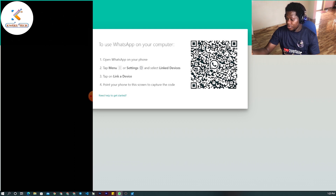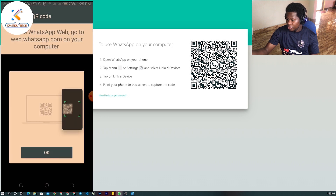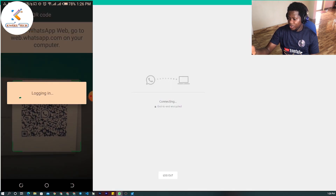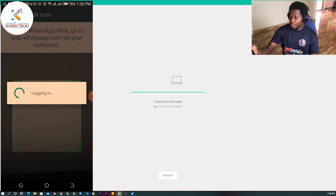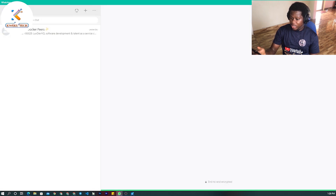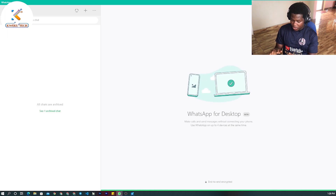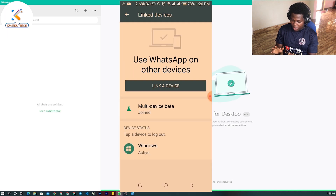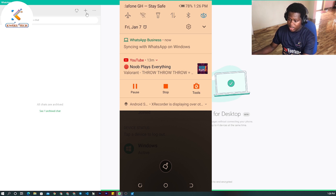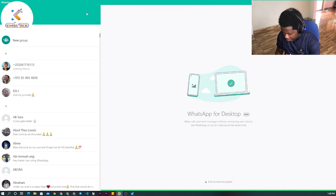Now scan the QR code on the screen. I've linked my two devices and it's organizing to get the messages on the device. Once done, I turn off my Wi-Fi as you can see, and then I'll search for a contact to message — I'll be using my modem number.